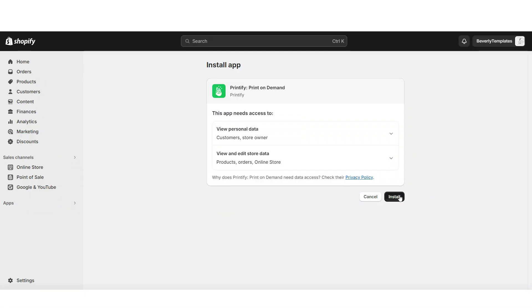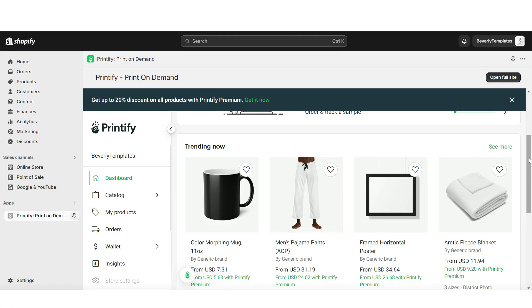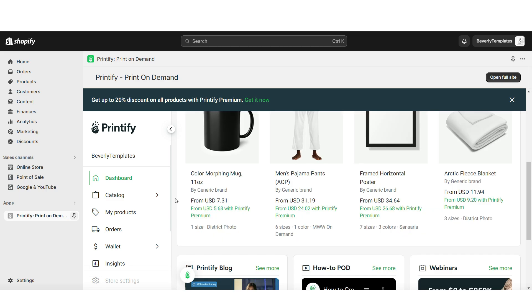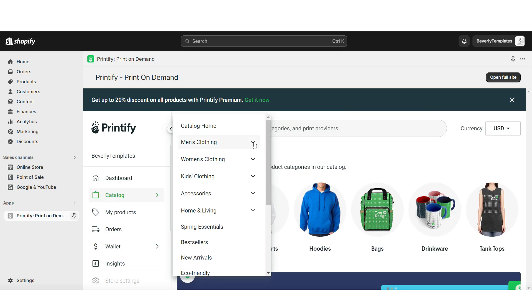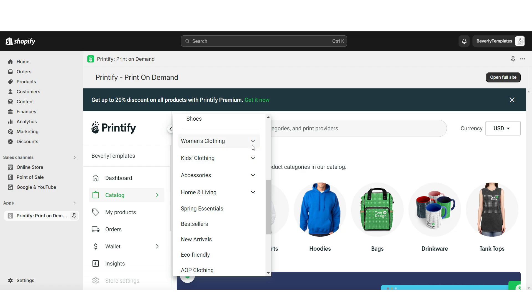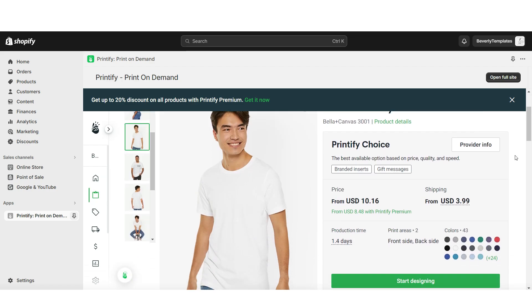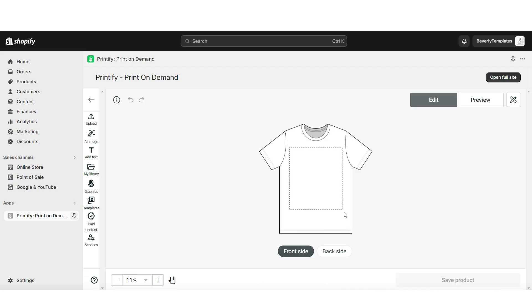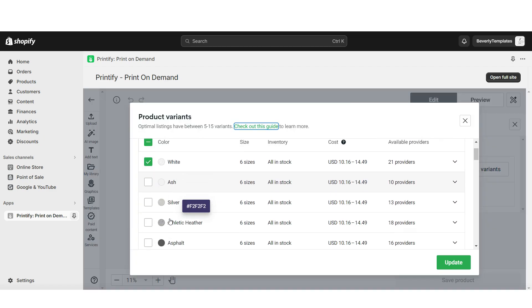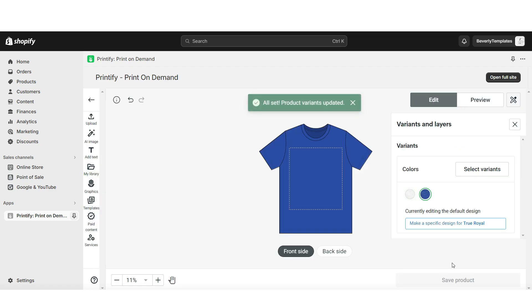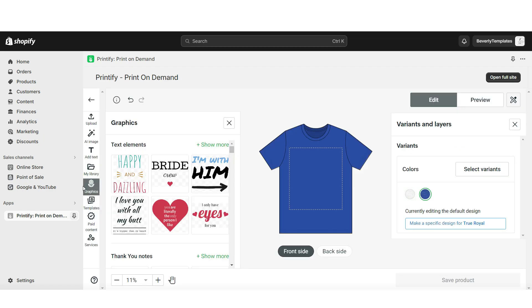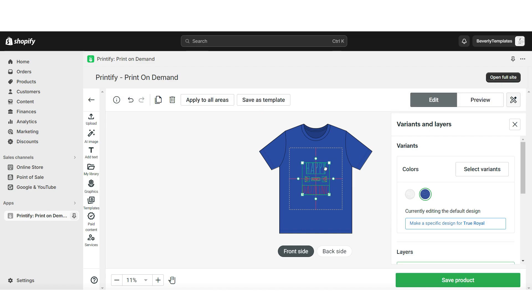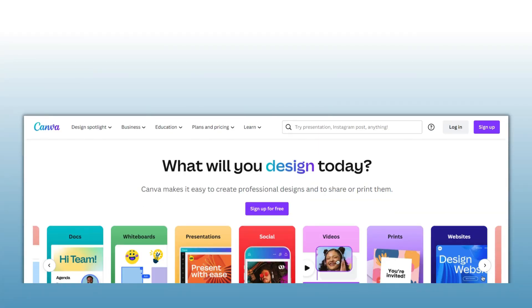Then you can go ahead and install that Printify app into your Shopify store. Any time a customer places an order to your website, Printify will receive the order and start fulfilling the order and you can search through their category of products. Then once you've chosen a product, you're going to click start designing and this is where you can upload your design graphic. When you click this tool icon, you can change the color variant. When you click on their graphics, you can actually use one of their pre-made graphics or you can create your own using Canva.